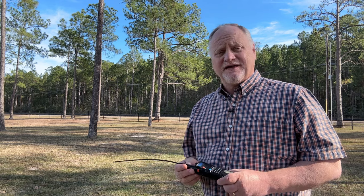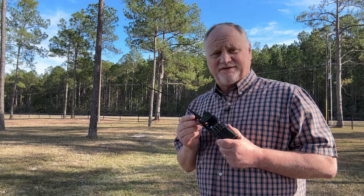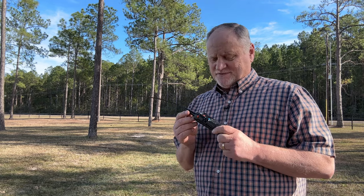So you're a brand new ham and you got yourself a Baofeng radio, but you don't quite know how to program it. We're going to help you out.